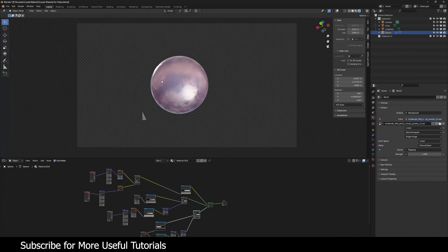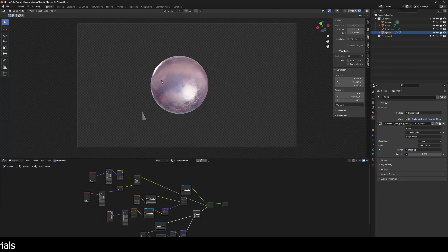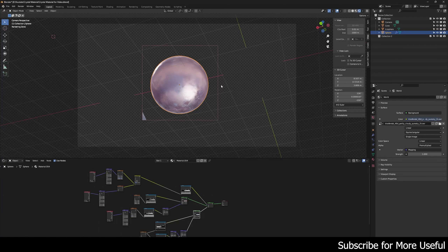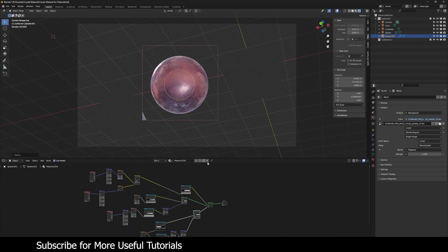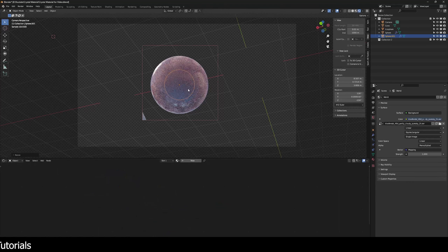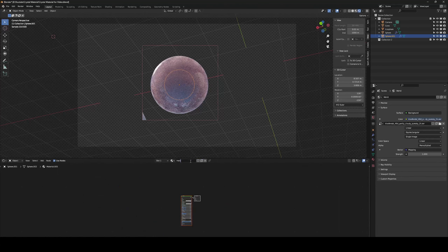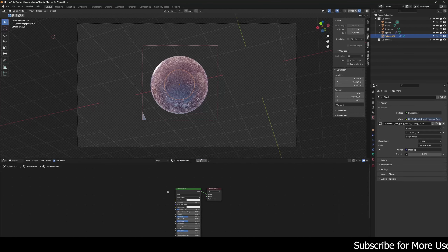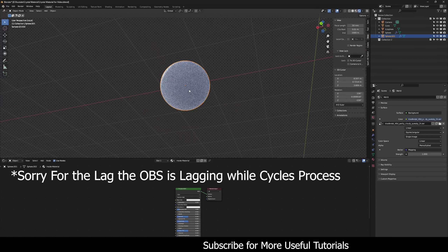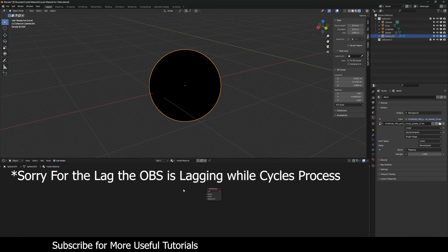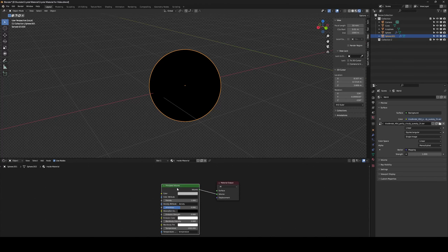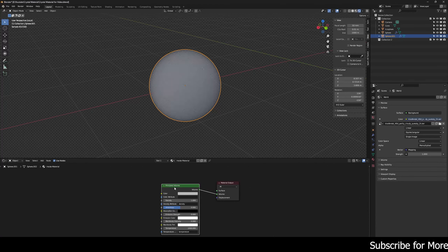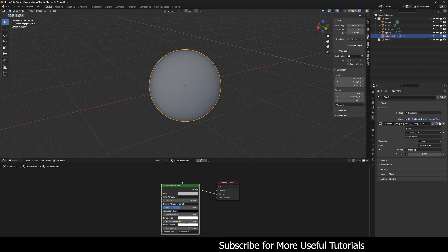That's the end of the main material, but as a bonus I'll show you one more trick. Duplicate the sphere, scale it down inside the main sphere. Delete the crystal material from it and create a new material — let's call it 'Inside Material'. Delete the Principled BSDF and create a Principled Volume shader, connecting it to the Volume input using Ctrl+Shift+Click via Node Wrangler.